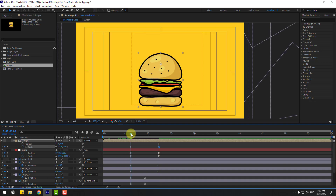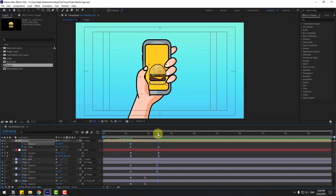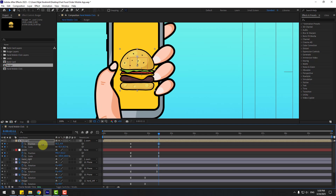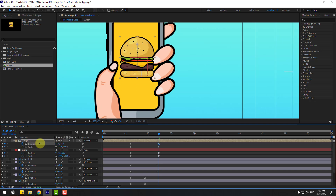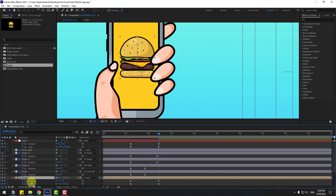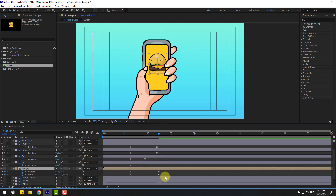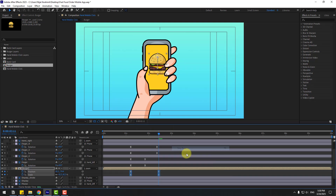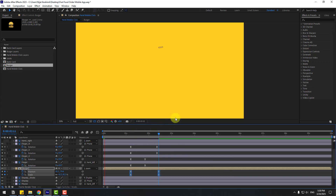Create a new position keyframe here. Go to the last keyframe and move to here, and here, and here. Select all these burger layers, make them easy ease, and preview the animation.